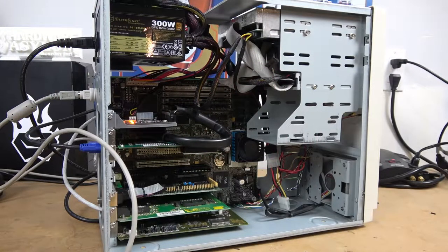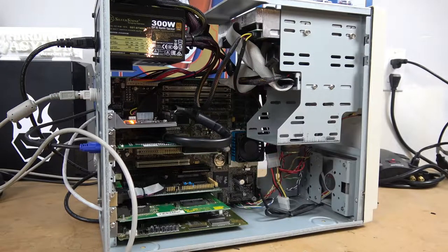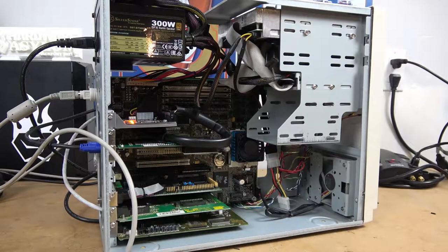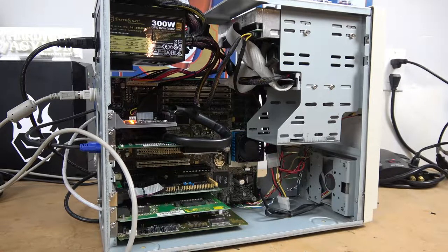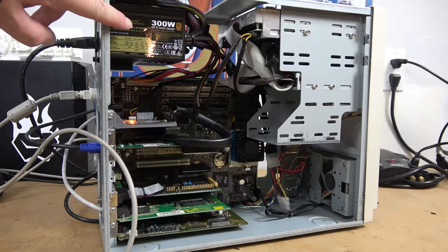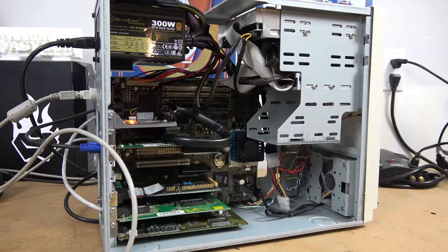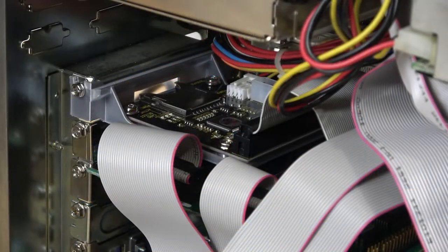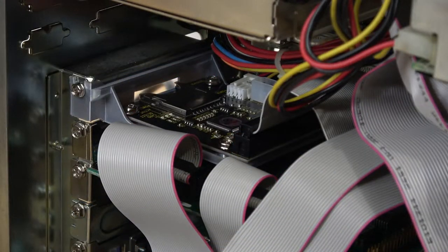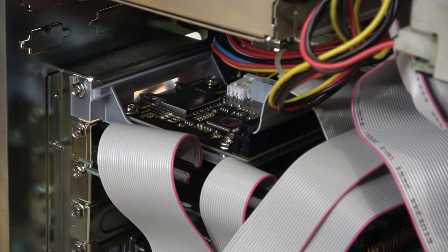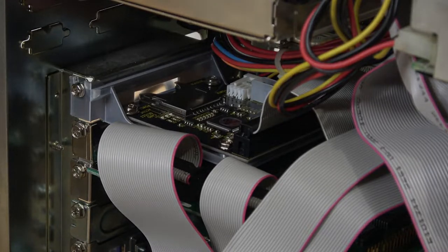My second goal was to explore the performance of these machines and determine if there was a way that they could be modernized, not necessarily to make a sleeper PC, but more or less to use vintage hardware and then add some modern components, the typical resto mod.